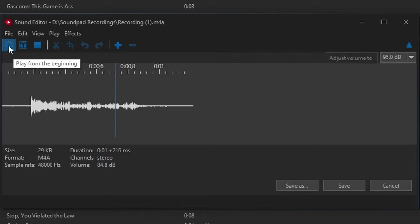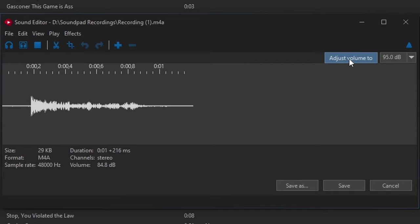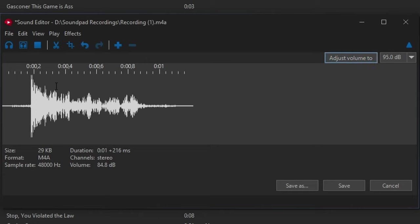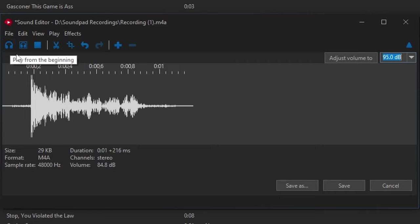What you can do is you can go over here to where it says Adjust Volume 2. And it says 95 dB. That sounds pretty good. Let's click that. Now, let's play our sound. Perfect. So, now we have the Crab Game Red Light Green Light sound effect.